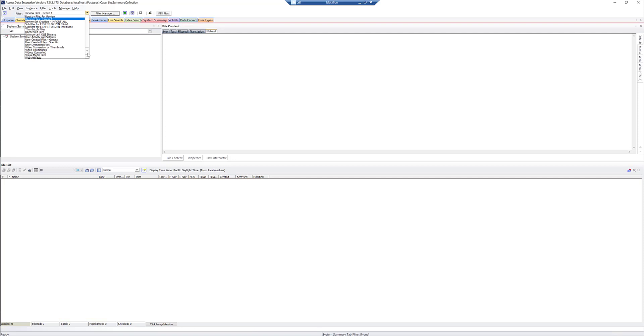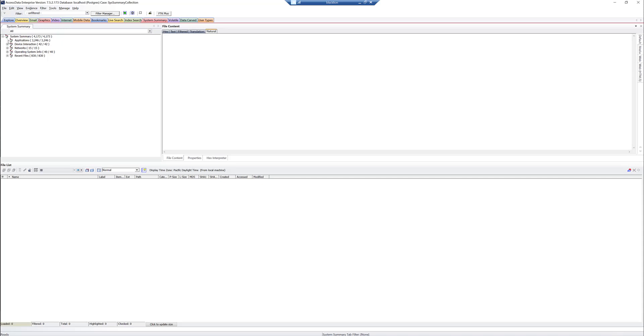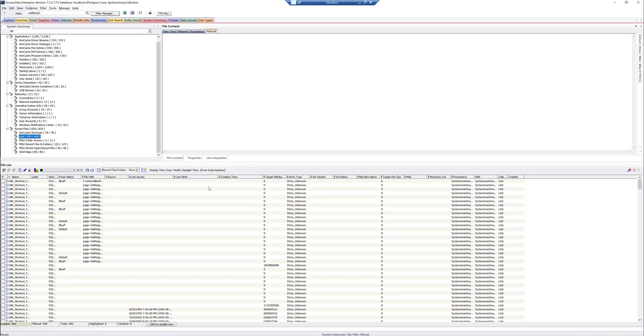Remember to turn your filter off. Go to Unfiltered. And then we can expand this out. And we can see we have Application Information, Device Information, Network Information, Operating System Info, Recent Files, etc.